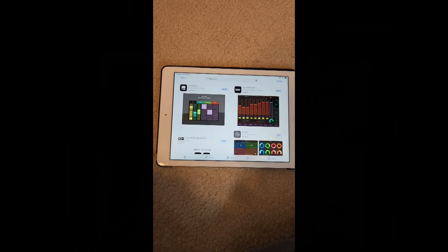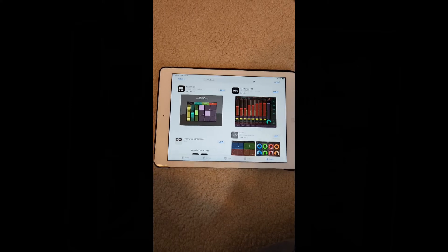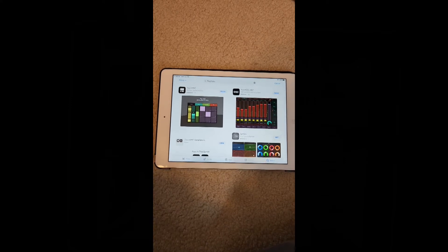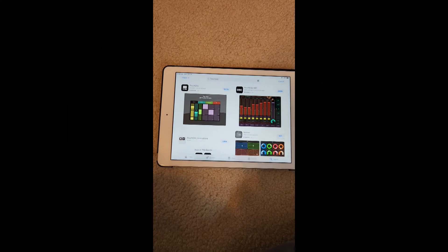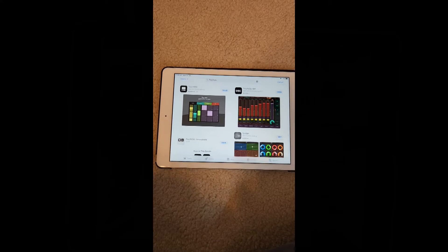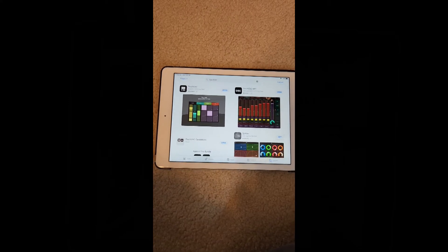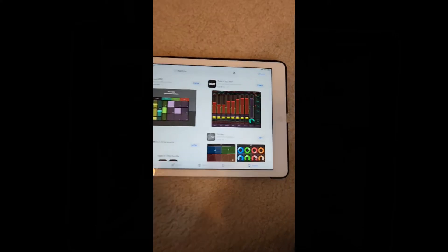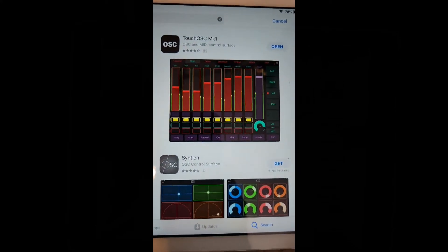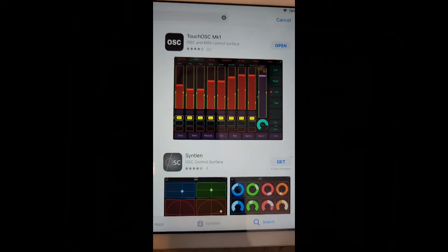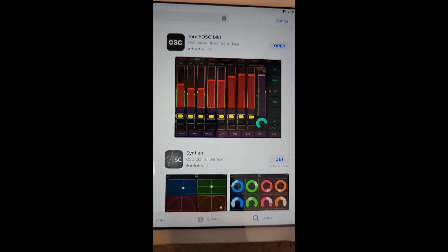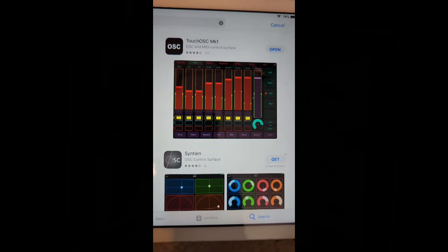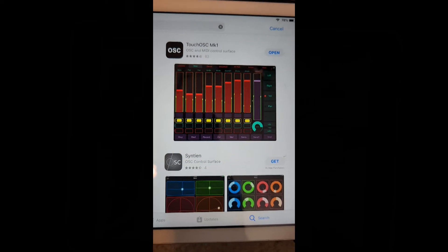We're going to go to the App Store and search for Touch OSC. You're going to see two results come up. The one we want is Touch OSC Mark One — it's four dollars and 99 cents. Go ahead and get that and install it on your iPad.